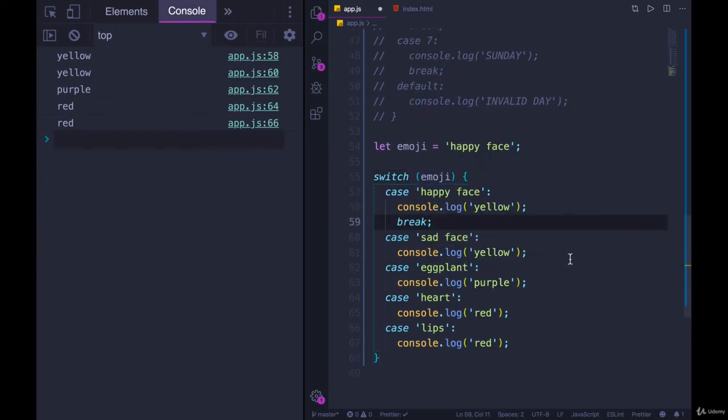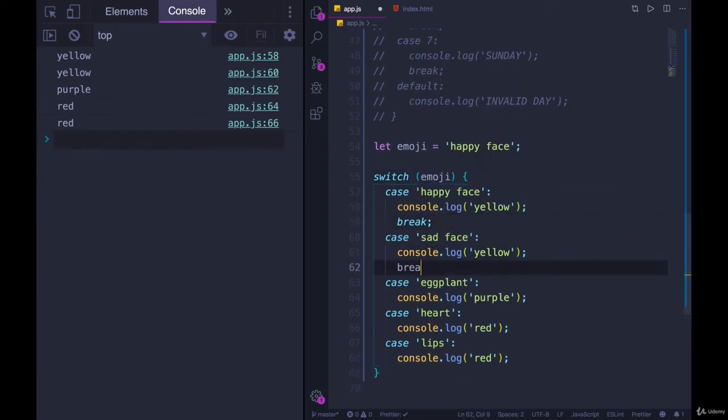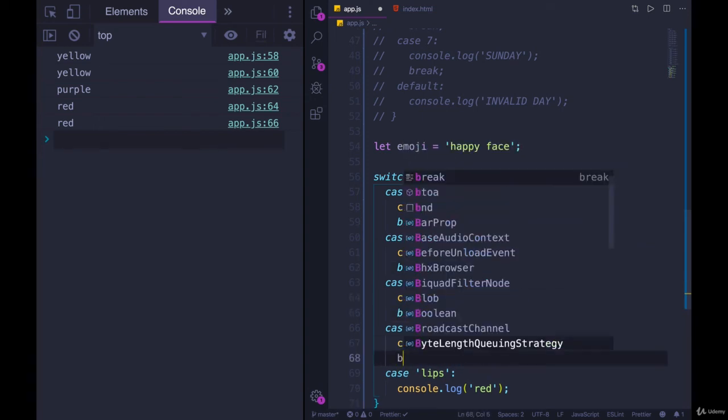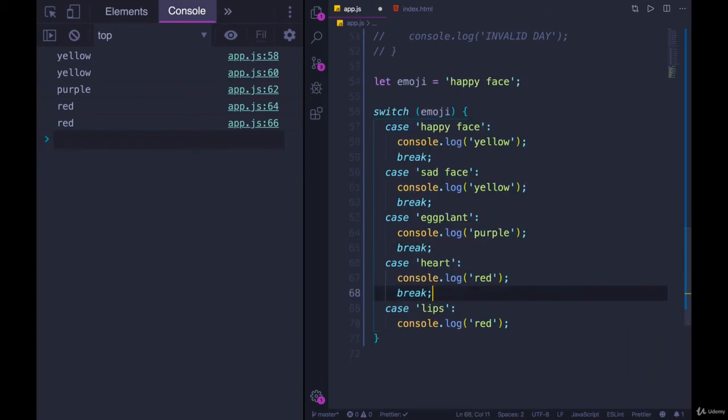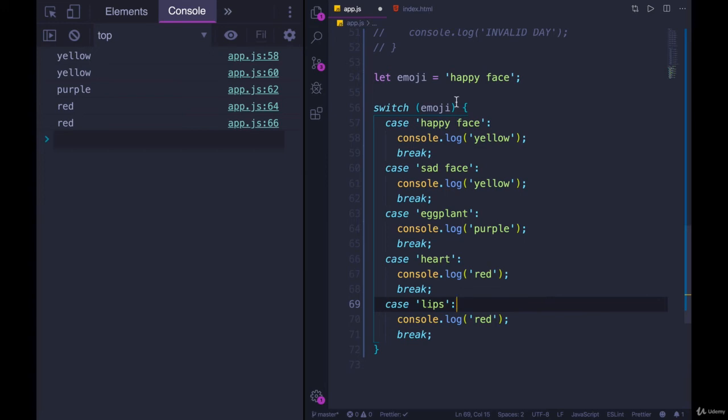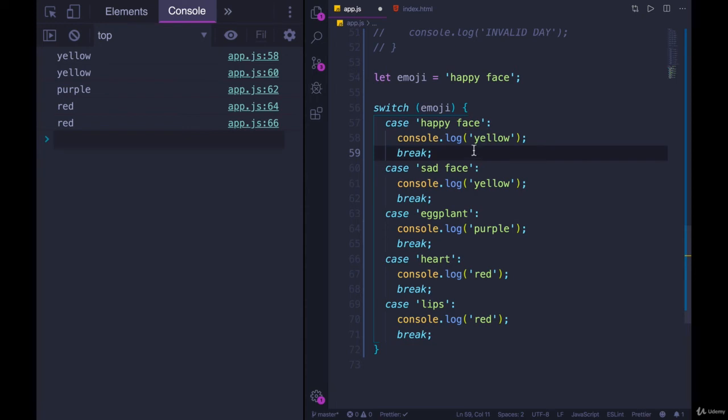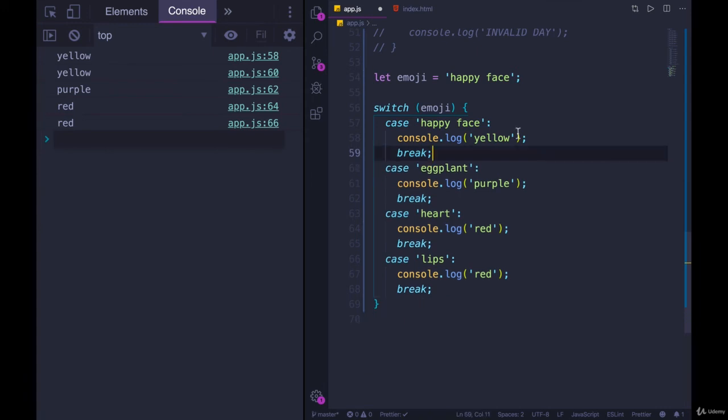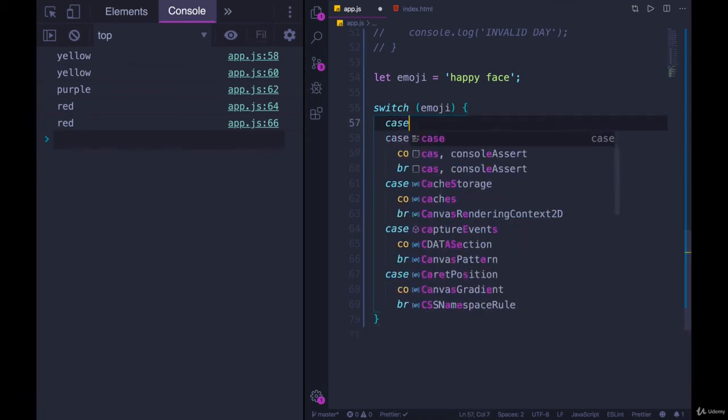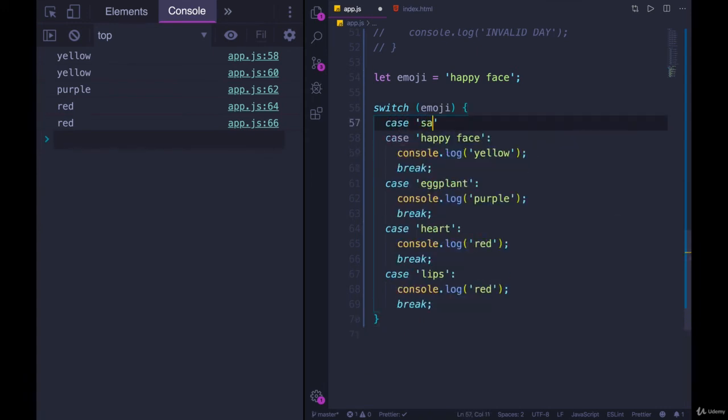But if we add in our breaks, as we've seen, that fixes the problem. But we do have some duplicated console.logs. We have multiple things that are red, and we have multiple that are yellow. So we could rewrite this because of the way switch statements work, because of how they're structured. We can combine certain cases. And the way we do it looks like this. Let's do happy face and sad face. I'm just going to delete this entire thing here and put case sad face right here.